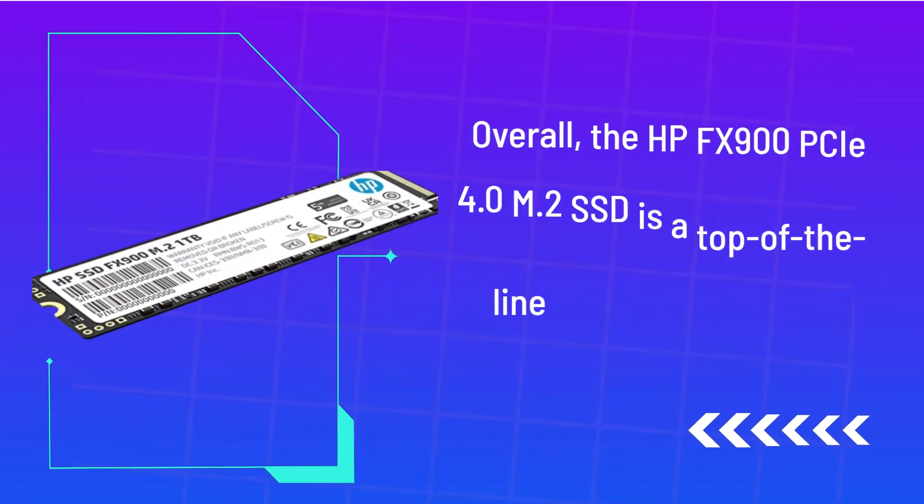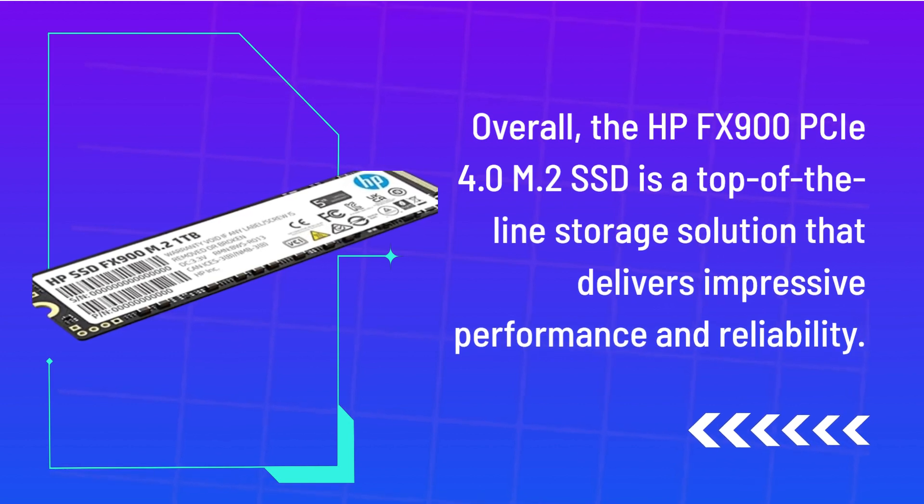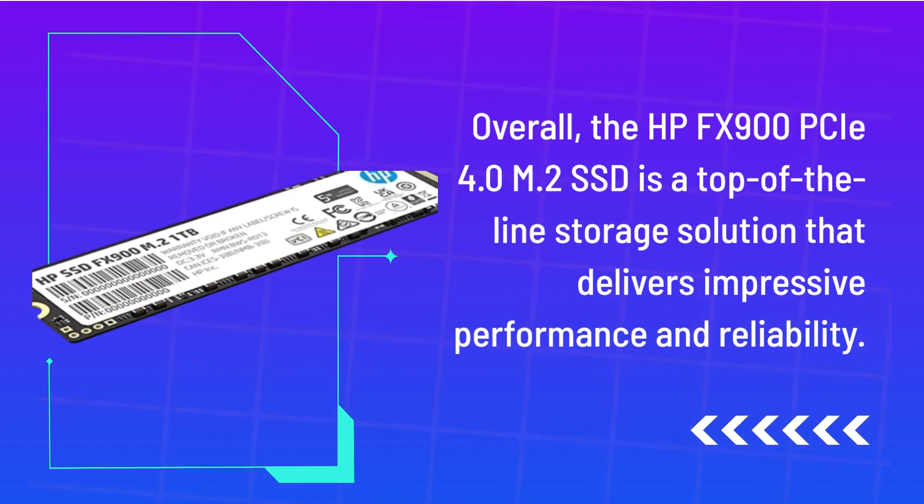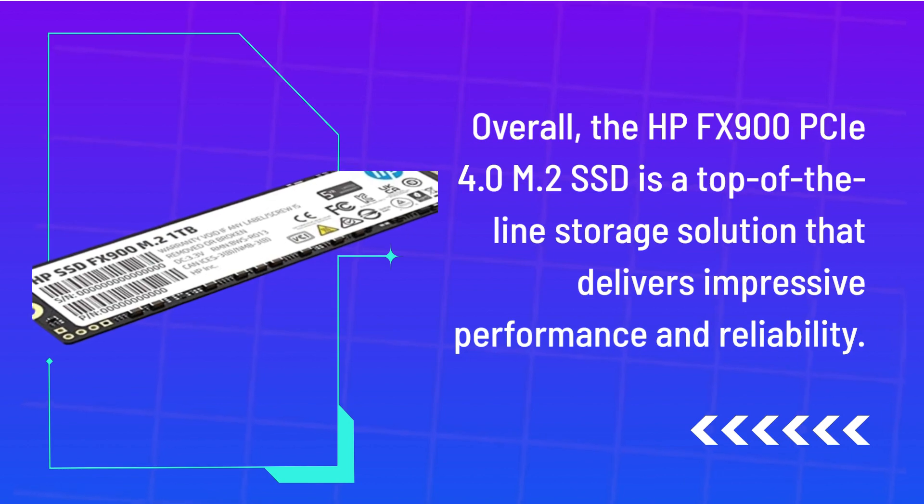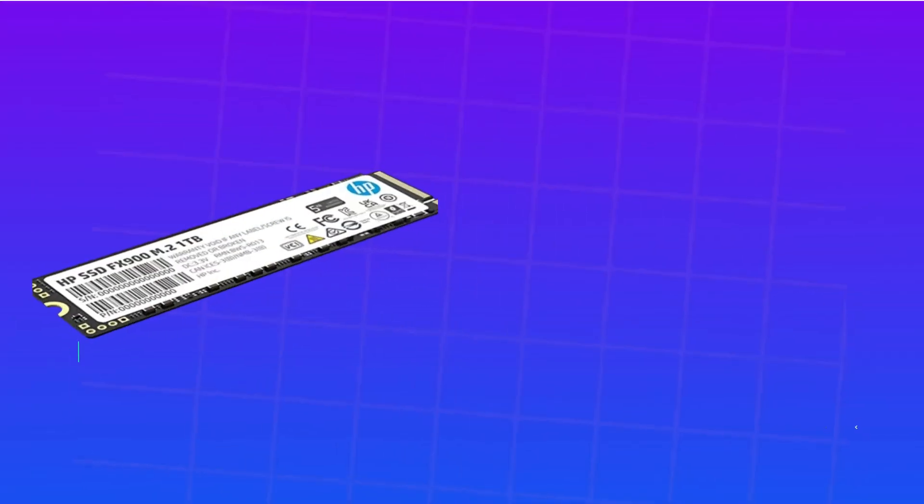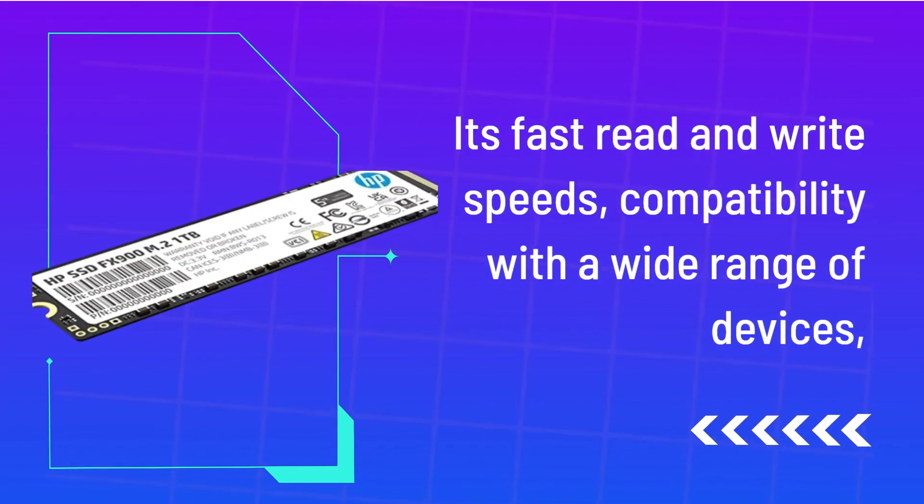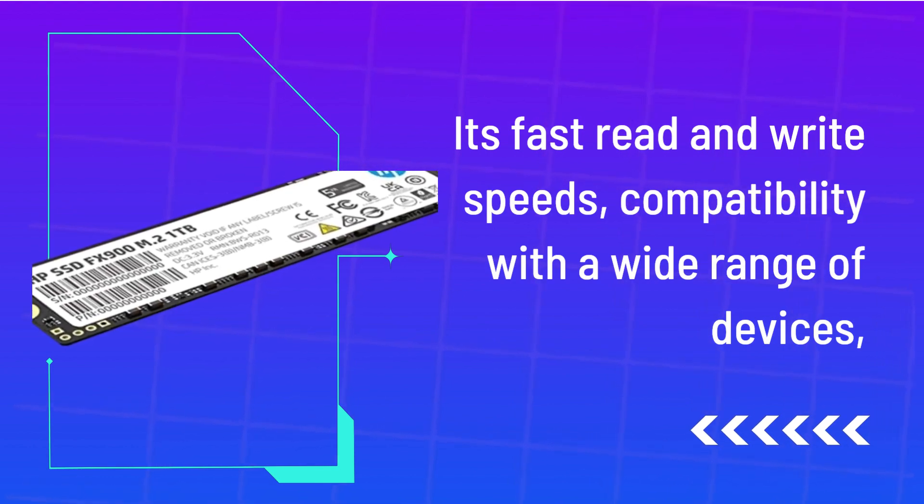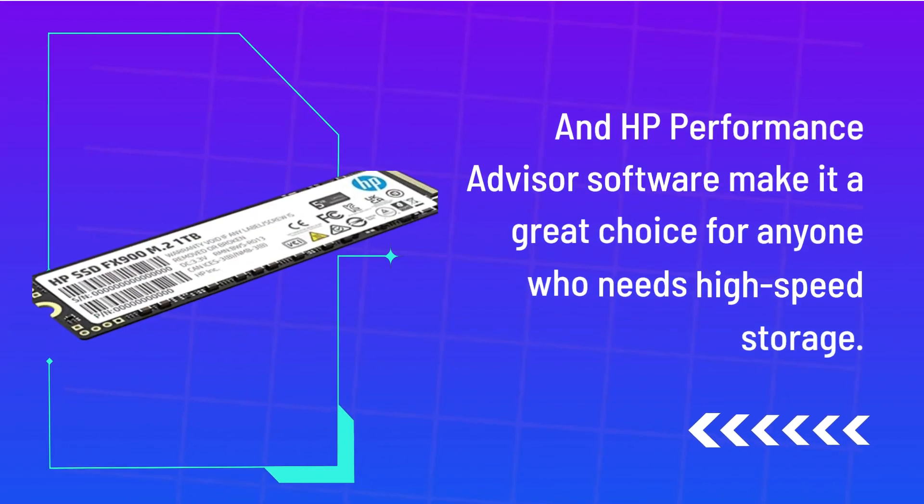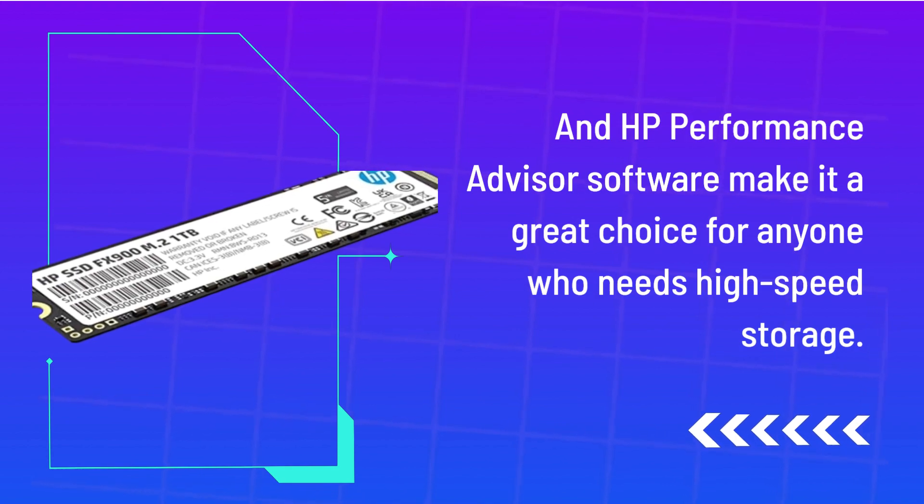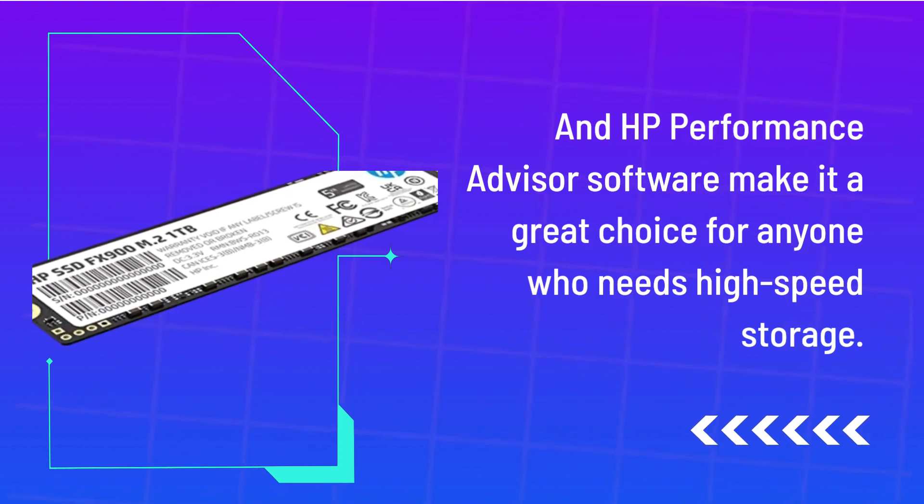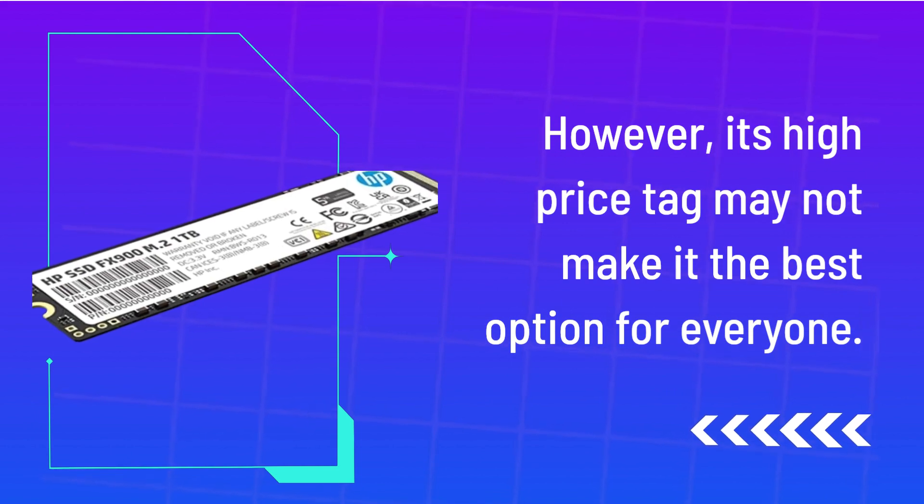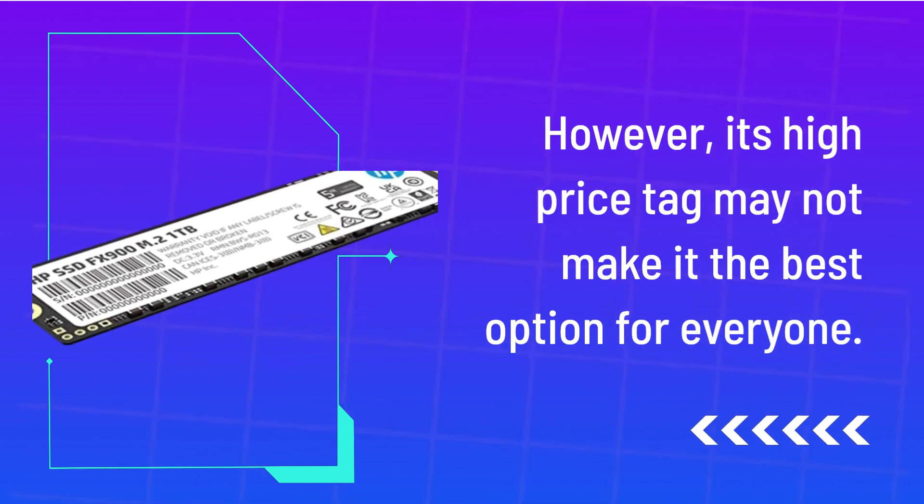Overall, the HP FX900C 4.0 M.2 SSD is a top-of-the-line storage solution that delivers impressive performance and reliability. Its fast read and write speeds, compatibility with a wide range of devices, and HP Performance Advisor software make it a great choice for anyone who needs high-speed storage. However, its high price tag may not make it the best option for everyone.